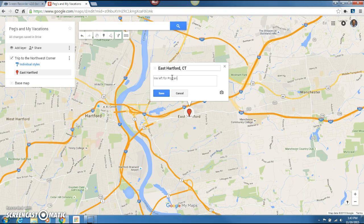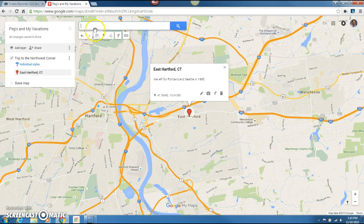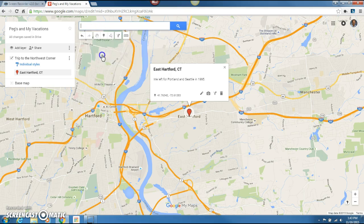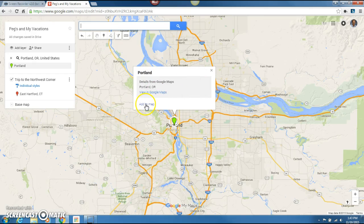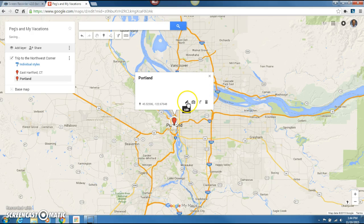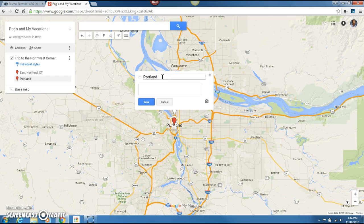One nice thing about the Google products is they try to keep things consistent. We left for Portland and Seattle in 1995. We save that spot on our map. We flew into Portland, so let's go ahead and put that up there — Portland, Oregon. Once again, add to the map, click on the red dot, remove, then come back and edit. You can edit the title and down below: 'Rented a car and headed north.'